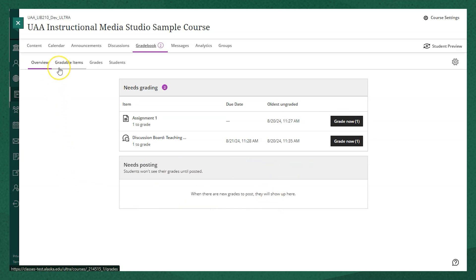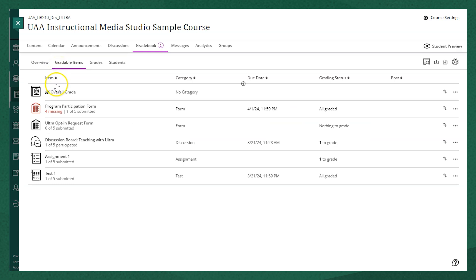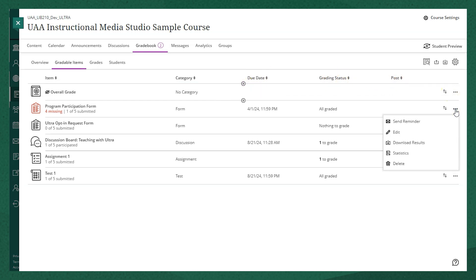In the gradable items tab you'll see column views where you can quickly look at the item, the category, the due date, the grading status, and where you can post the grade. The three dots on the right-hand side allow you to access options about that specific assignment.